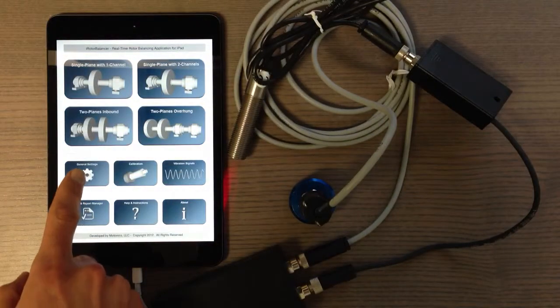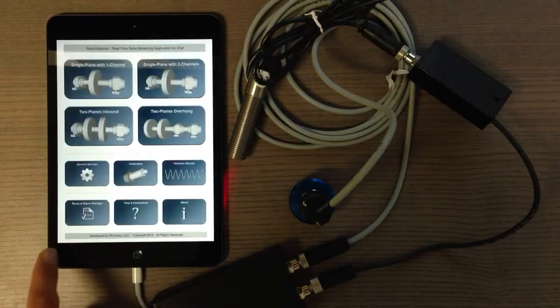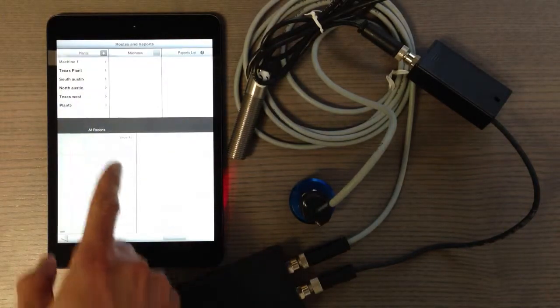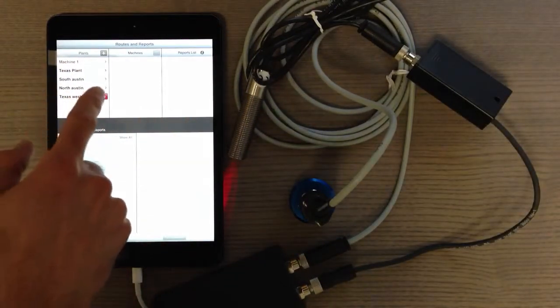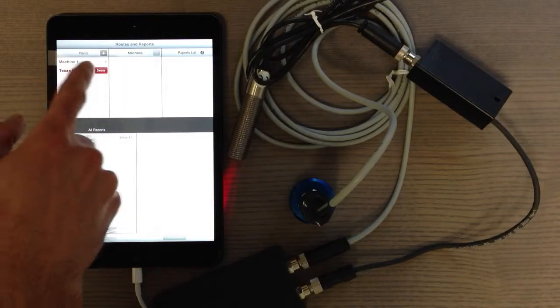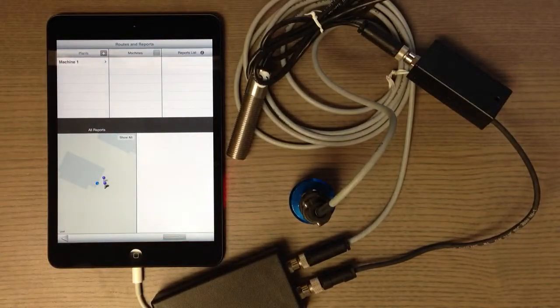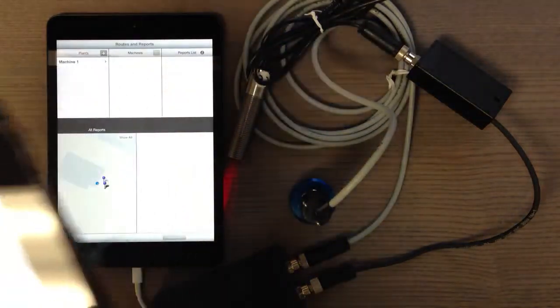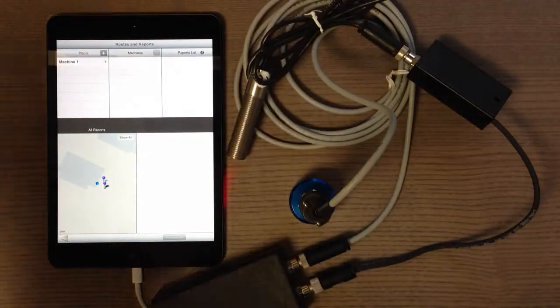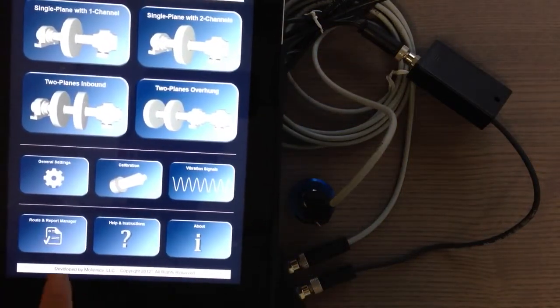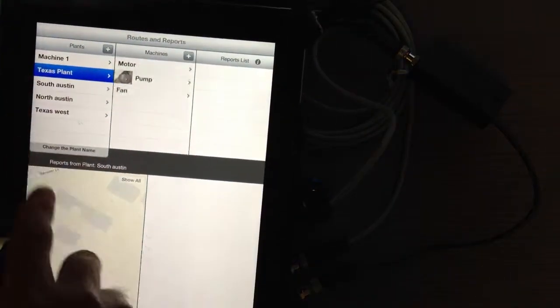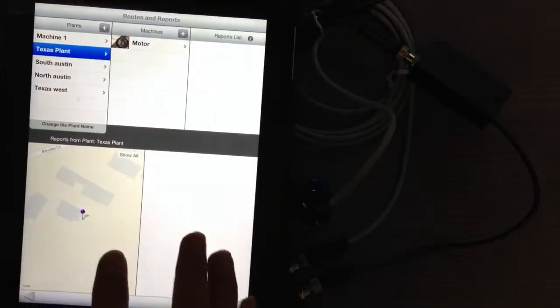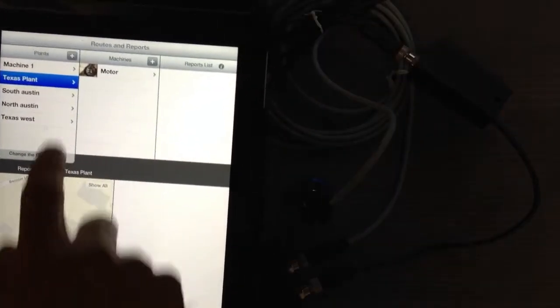To start backing up data, you have to go to settings. Let me show you - I have some information here for machines and plants. I have another iPad here that has a lot of information for different machines in the reports. I'm going to take the backup from this device and restore it to the other device.